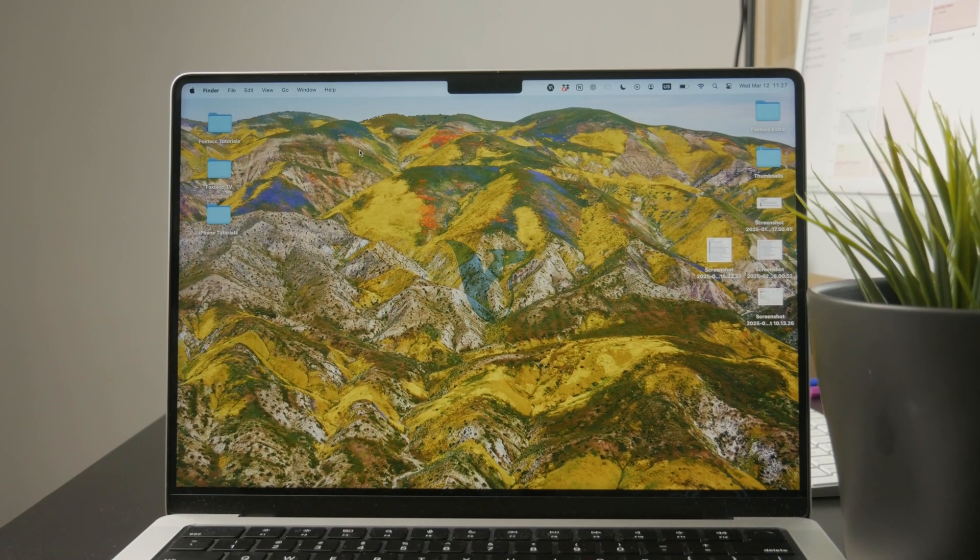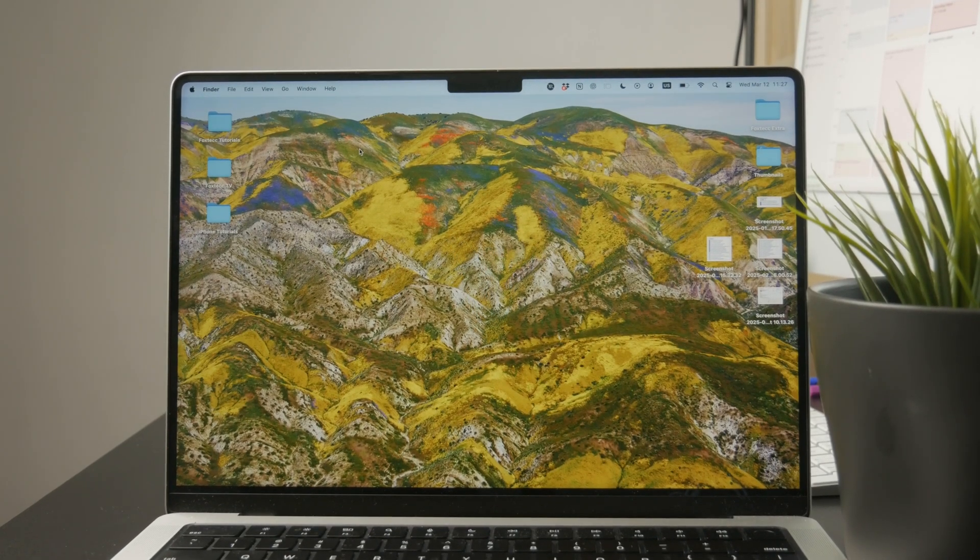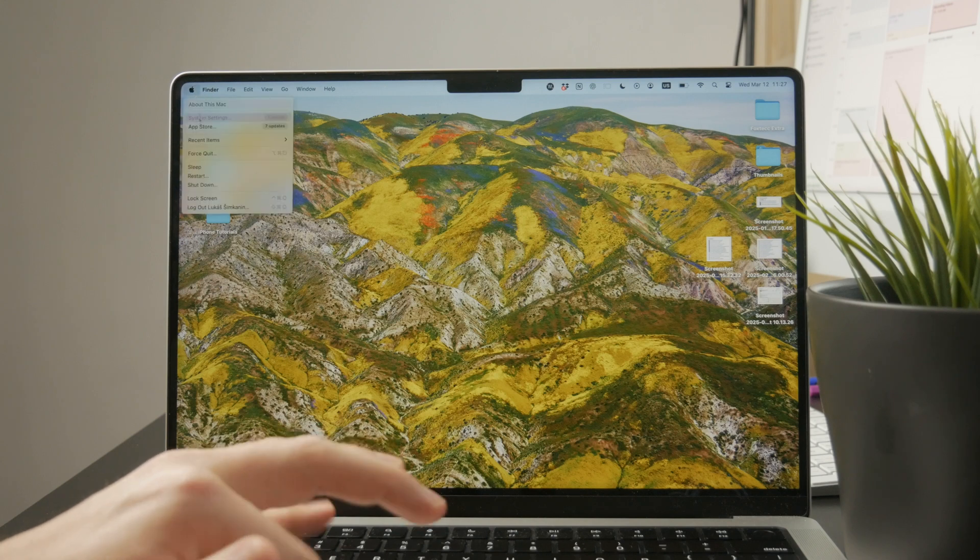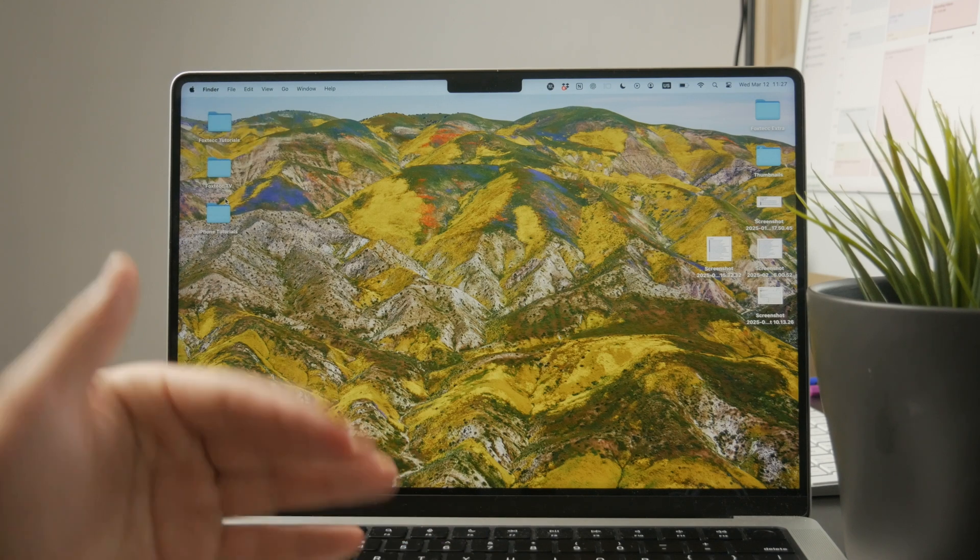So this is how we can customize MacBook lock screen. Well, there isn't really much that you can do about it, but there are certainly things you can customize.